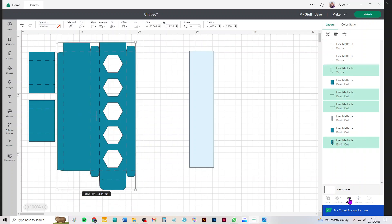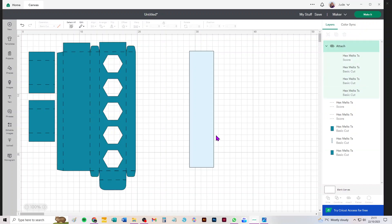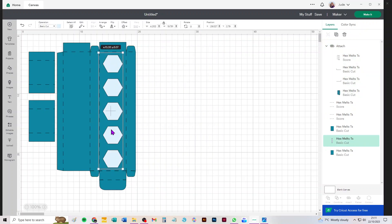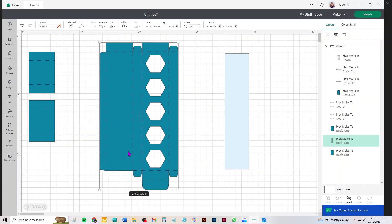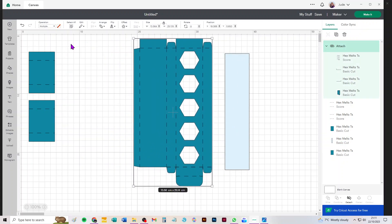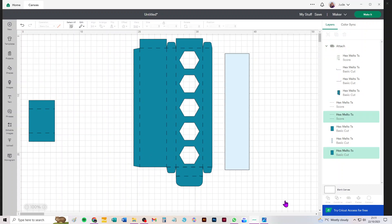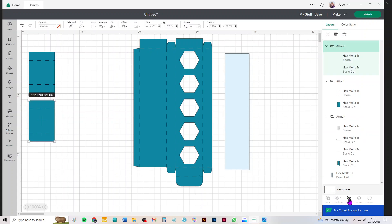This obviously is the acetate window that just slips behind and sticks inside the box, no scores on that obviously. That's the main box body and these are the little inserts that go inside and sit around melts two and four.